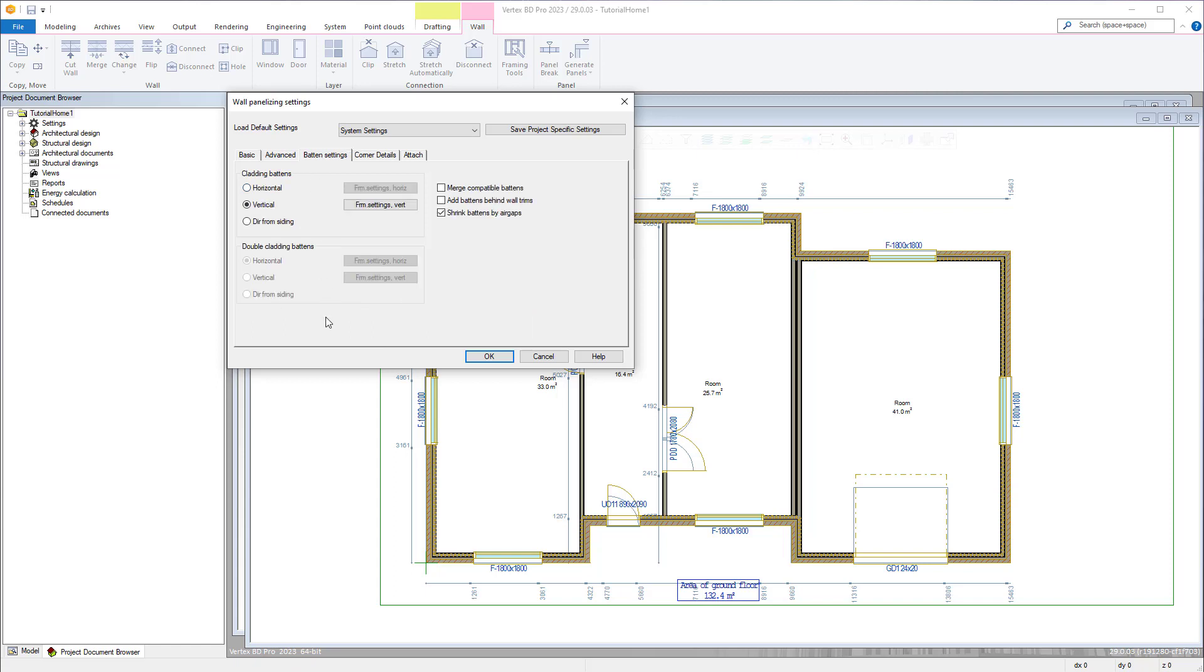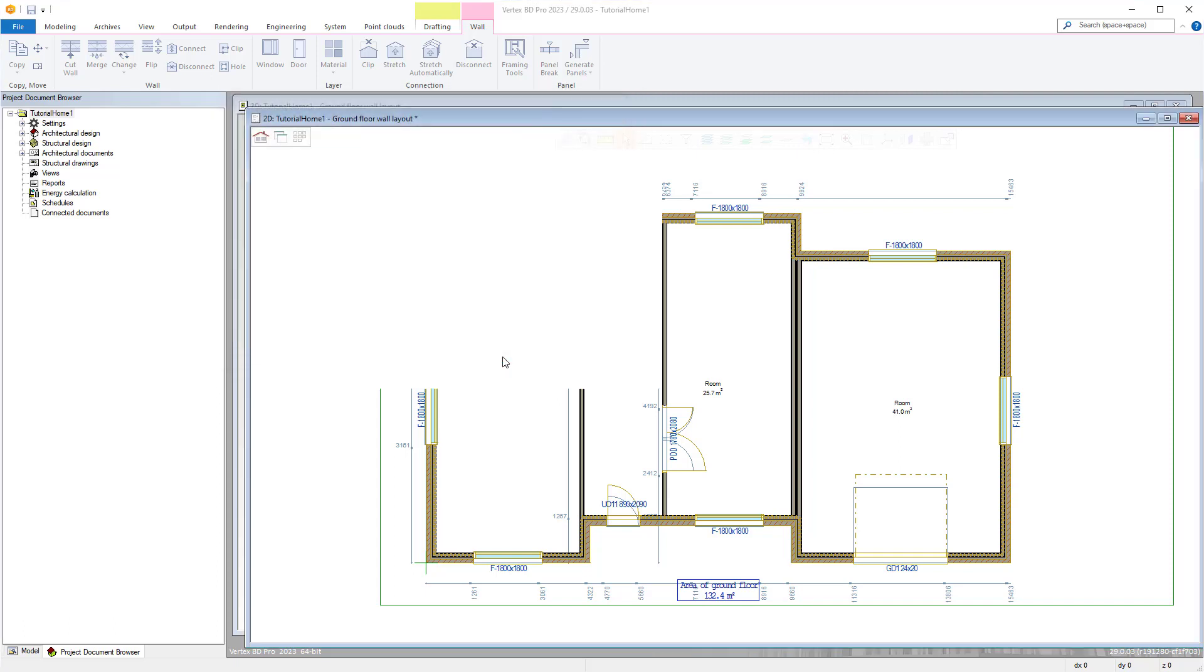However I will for this example press ok and my walls will be broken into panels based on what was set up in the project parameters.